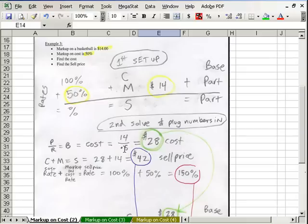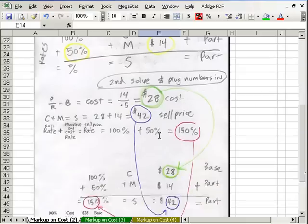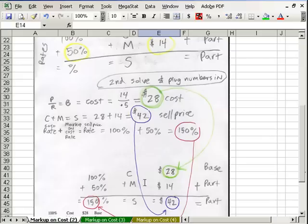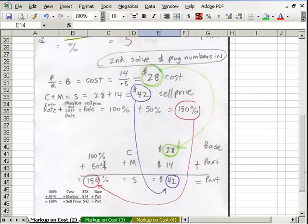We take $14 divided by 0.5 — boom — 28. Now we have 14 and 28, so we can say cost plus markup and get our sale price of 42. And we can solve for our remaining pieces. This is just 100 plus 50, so we add those together.